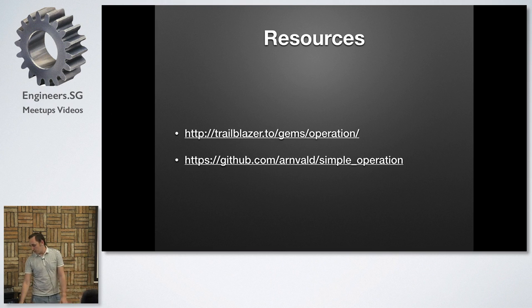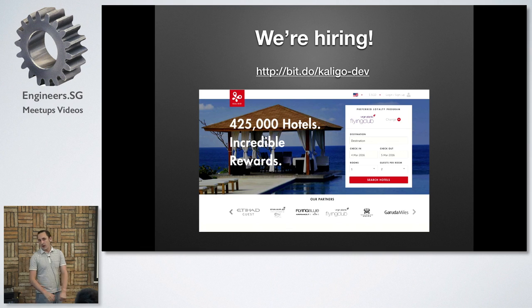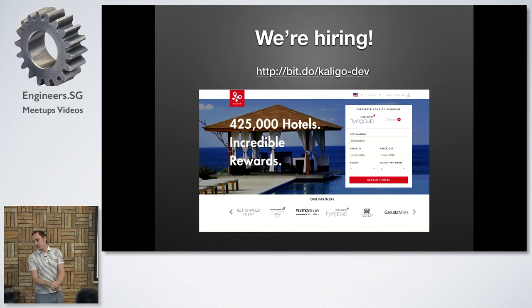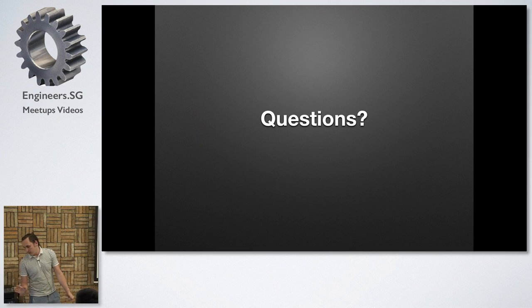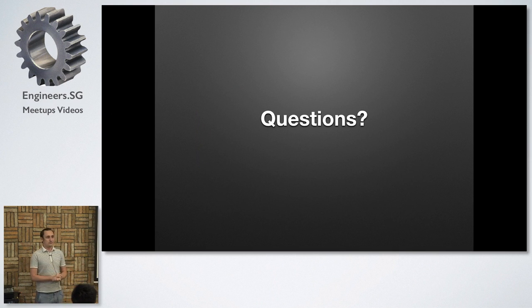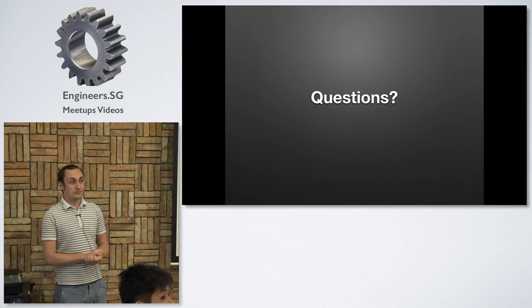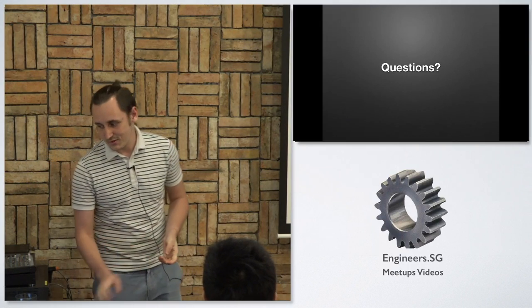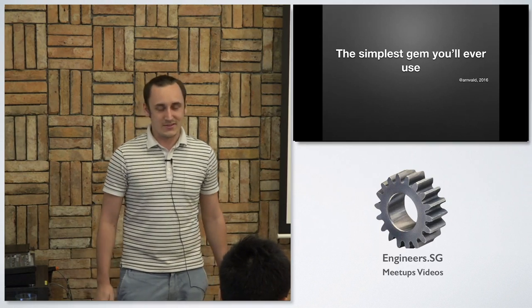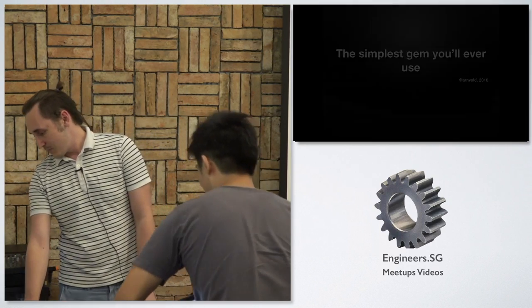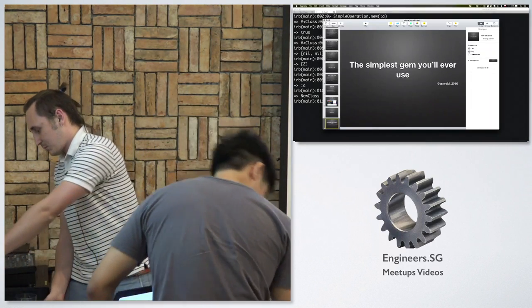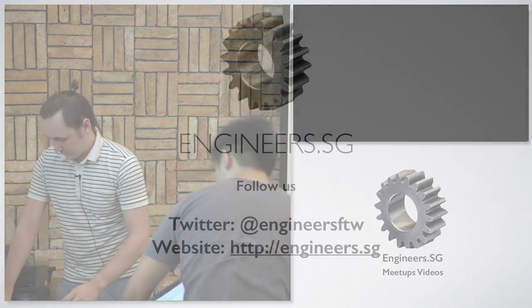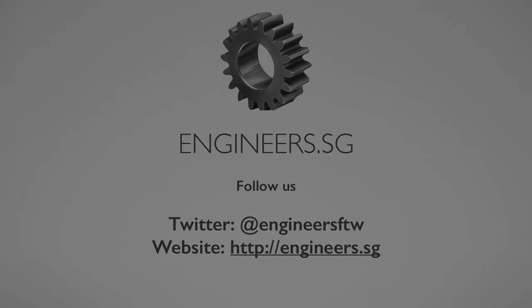I think that's it. If you're interested in such stuff, we're hiring at Kaligo. We're hiring Ruby and Erlang and Elixir developers. And if you have any questions, don't hesitate to ask. No questions. Okay. Cool. Thank you very much.